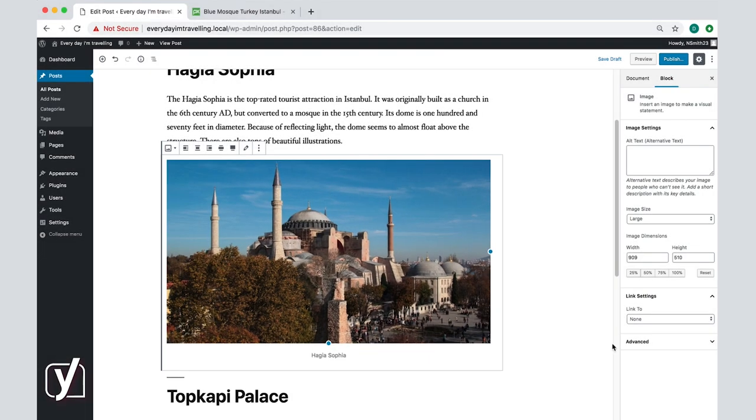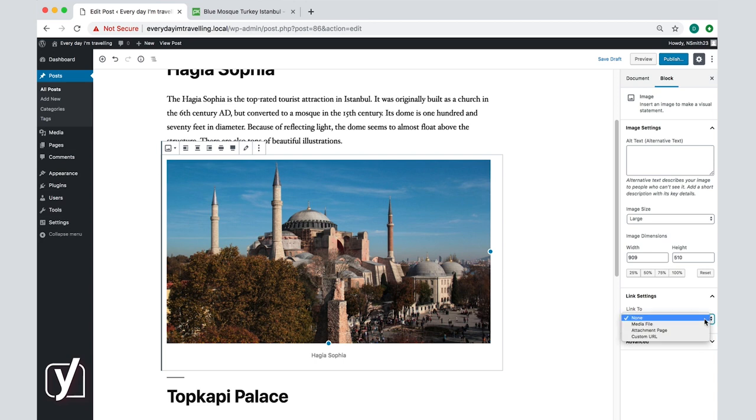Let's go back to the sidebar and its settings. Below the resizing settings are the link settings. They allow you to make your image clickable and to choose what happens when visitors click on it. You will see an example of that when we add an image from URL.